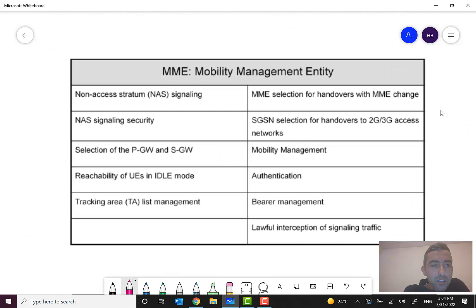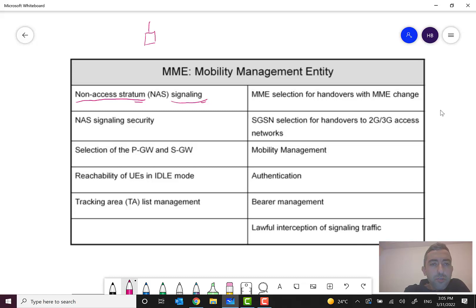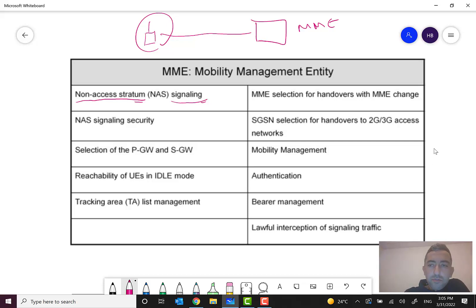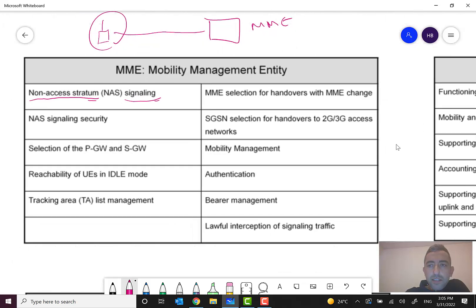Let's discuss the functions of MME. The first one is NAS signaling — Non-Access Stratum signaling — which is a very important functionality. NAS is a direct signaling path between the user equipment and the MME, used for sending essential information such as data stored in the UE and SIM card, like IMSI or IMEI.